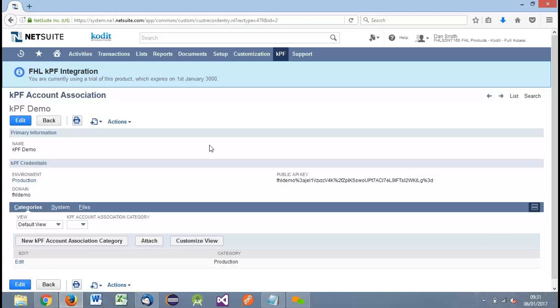That covers our demonstration of the KPF integration. It's a very simple process to install into NetSuite via a click-to-install bundle — similar to installing an application onto a smartphone. You go to the NetSuite bundle store, search for FHL KPF integration, view the contents, and install the bundle into your NetSuite account. This requires the configuration options we've gone through: an account association and the field mapping options. From there, you can associate label templates with items and work order records and produce labels.